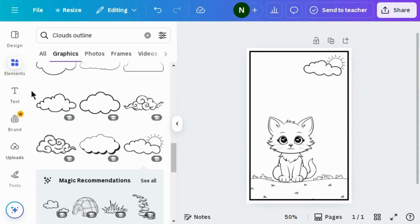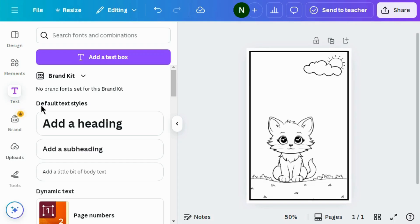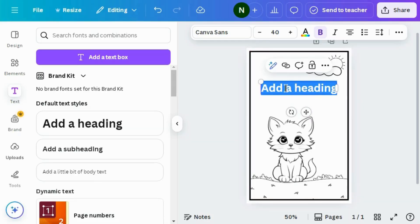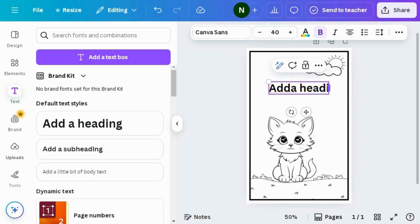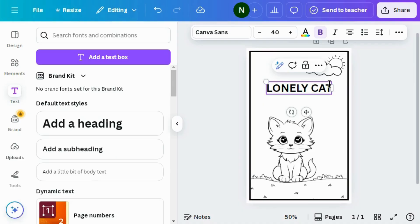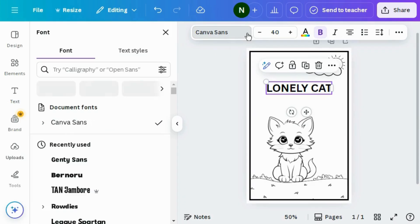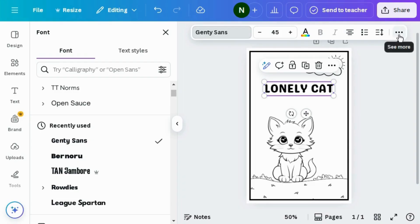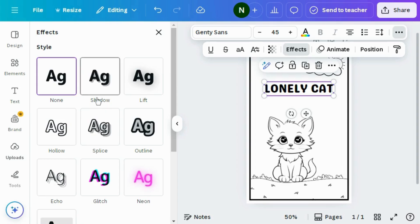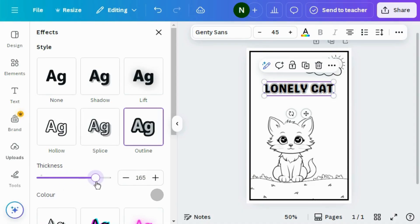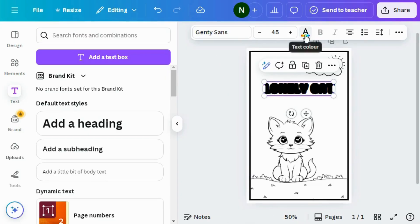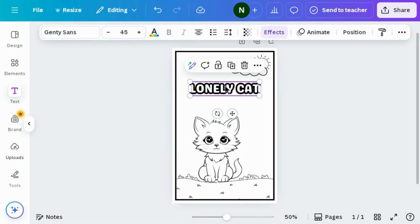Go to the text option and select the text box to add a heading. Adjust it to the right place and add your text — I'm naming my drawing 'Lonely Cat', so I'll write 'Lonely Cat'. You can write any name according to your drawing. You can also change font style, font color, and font size. I'm changing the font style to Gente Sense, which is kids friendly. Now click on the three dots on the right side, go to Effects, choose outline, increase the thickness to 200, and change the color to black. Then change the font color to white — it looks pretty good.